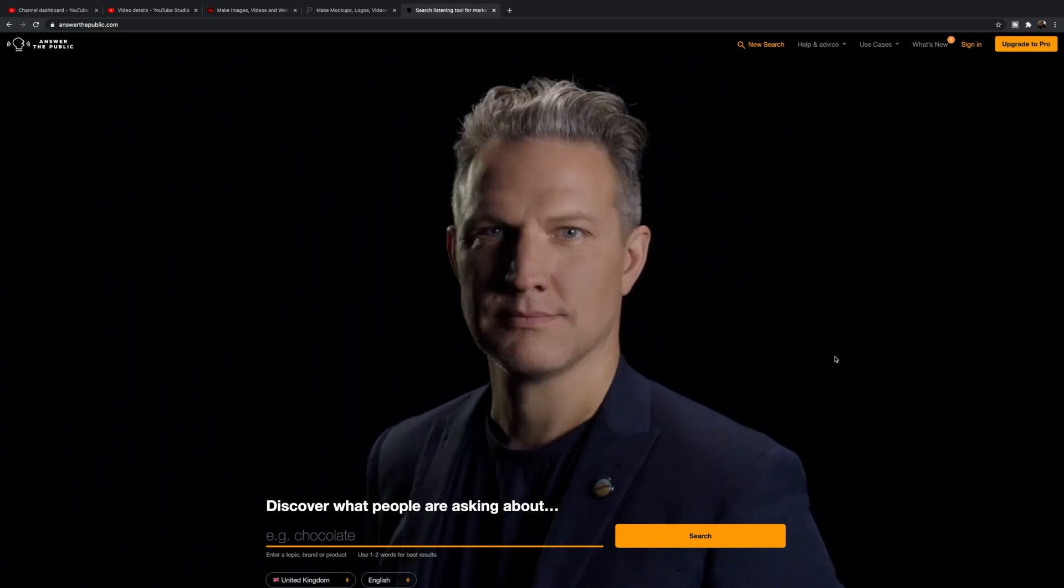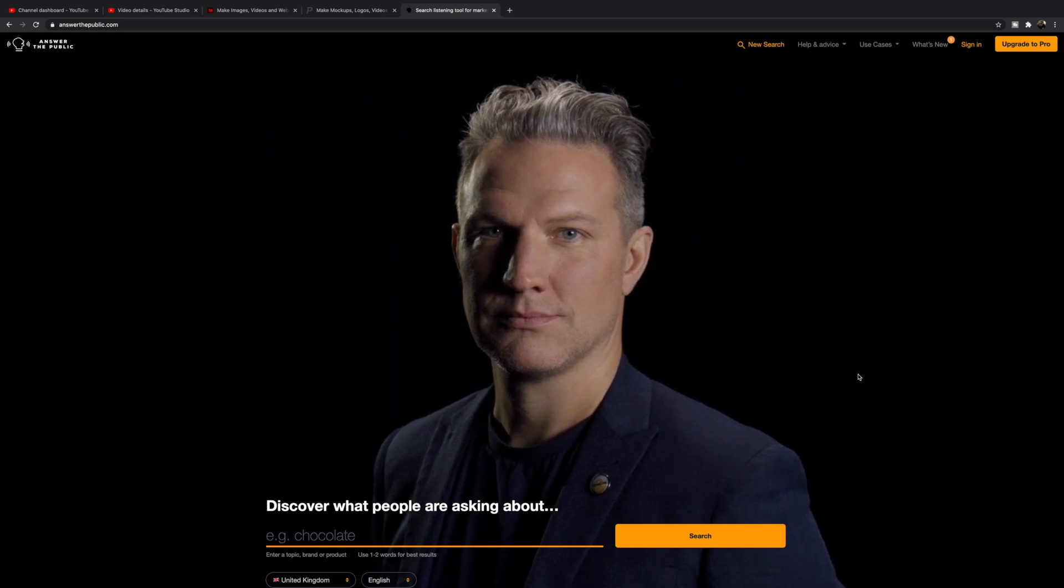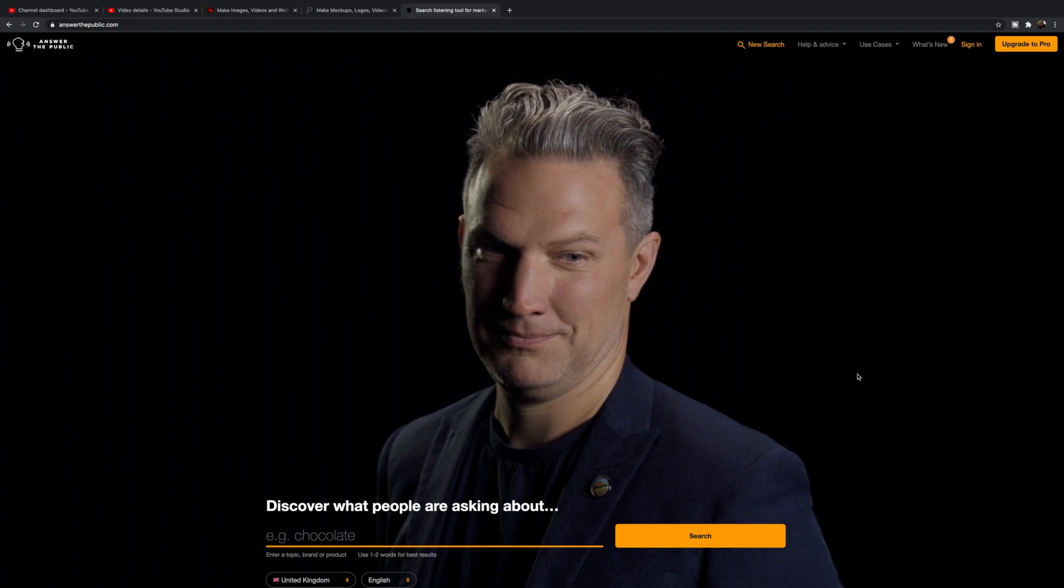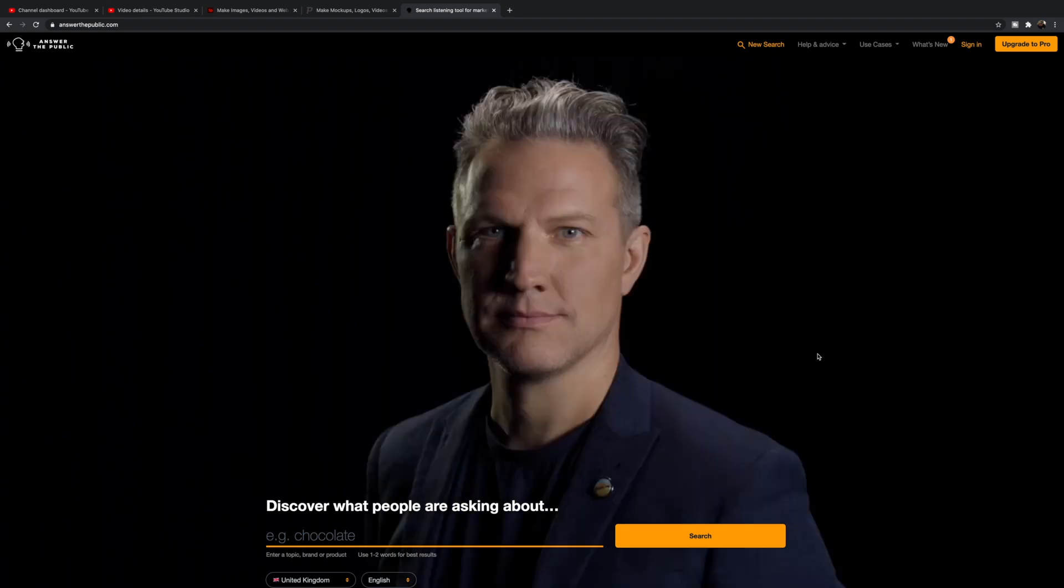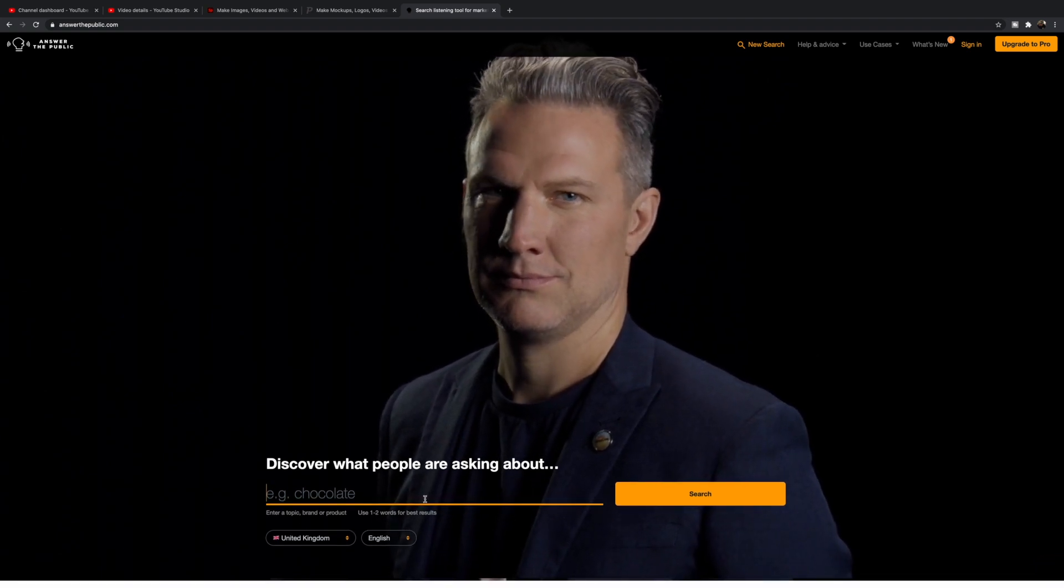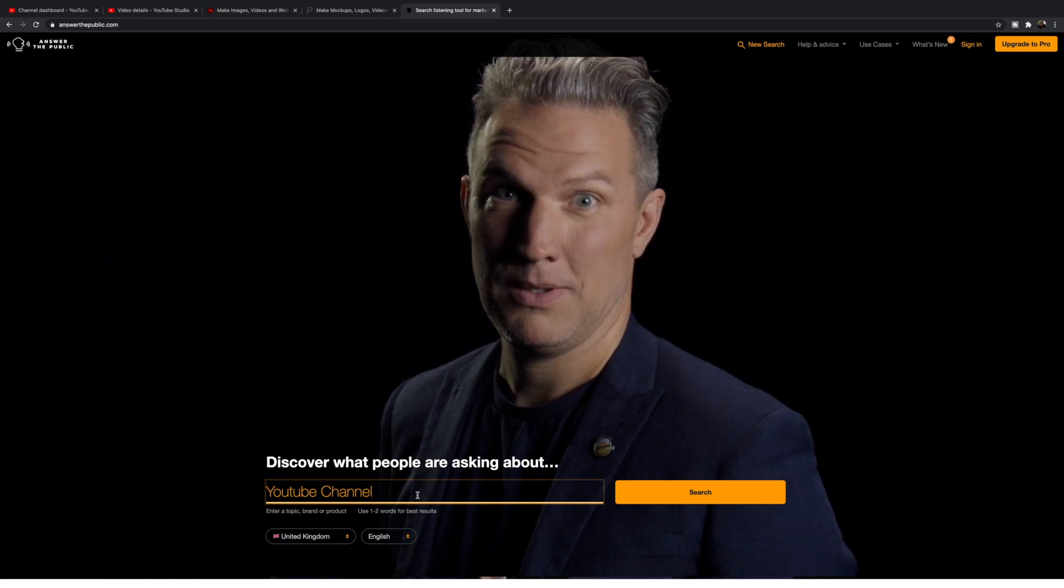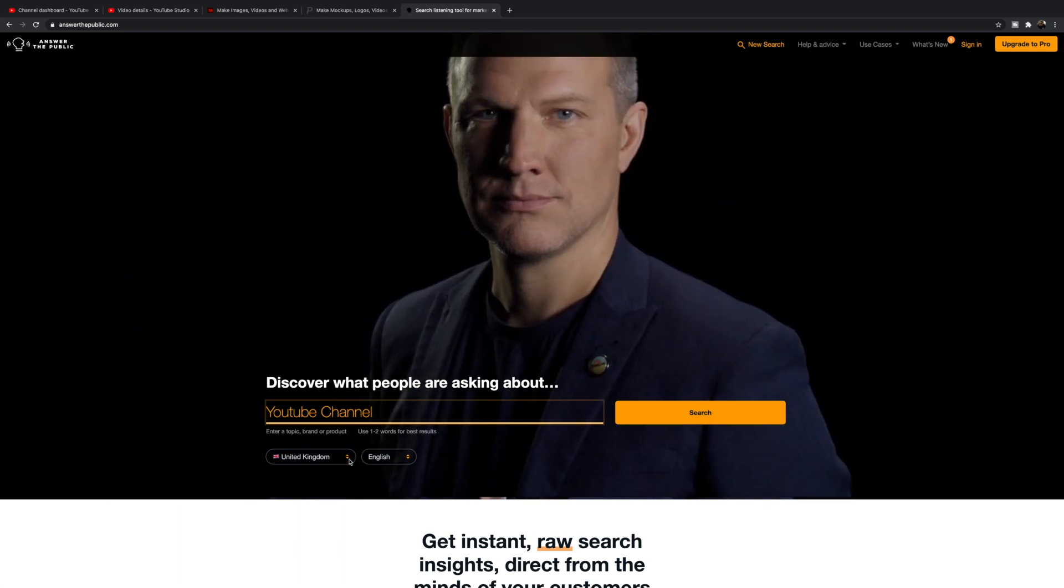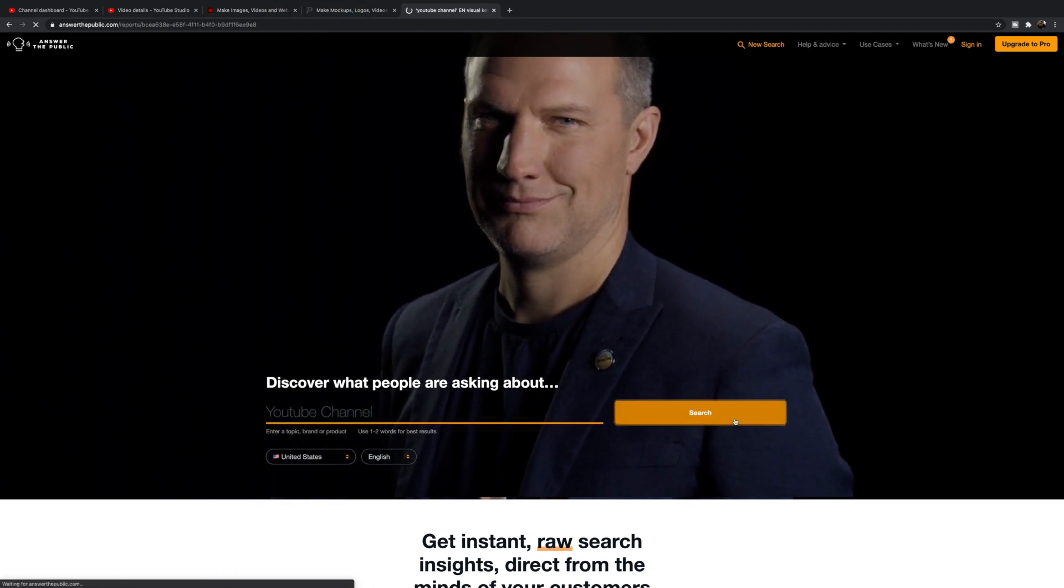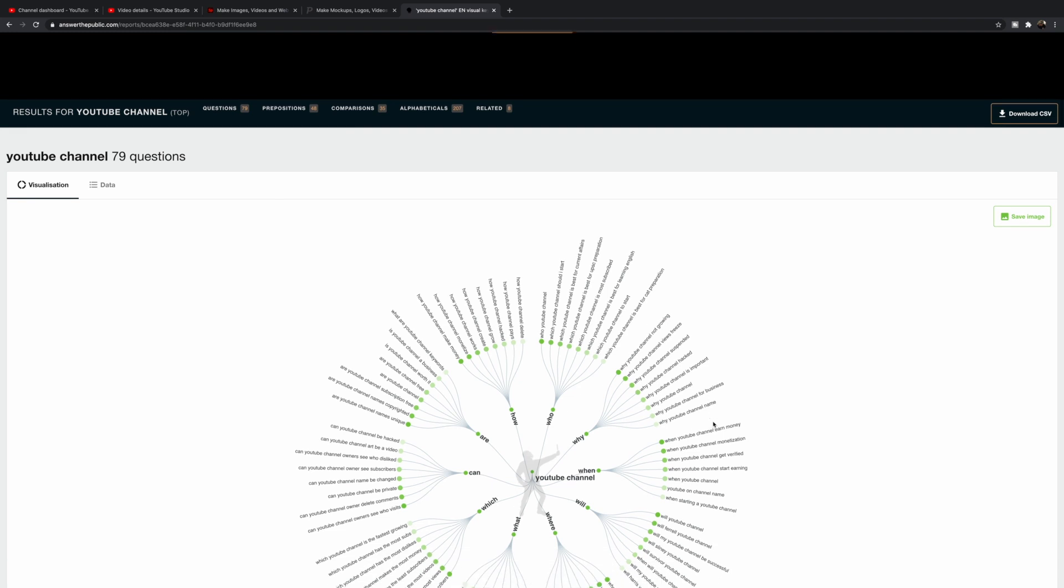The last thing I want to show you is Answer the Public dot com. It's got this really weird looking guy's face that changes and stares at you. Basically you utilize this tool to research topics that will help you come up with ideas for video and content for your channel. This is a powerful tool I've used for years for both website planning and video planning. You just type in your topic, like YouTube channel, and then you can type in the region you want to search. You can only use this a few times a day without paying for it.